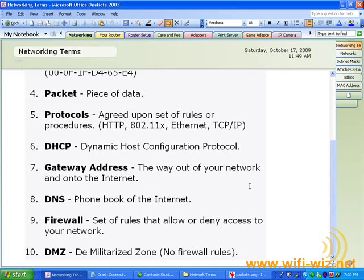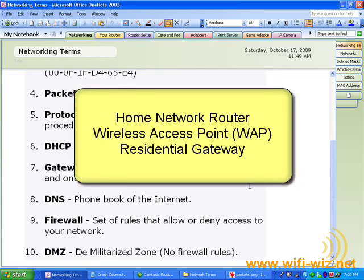Okay, let's move on to gateway address. There are several different ways that you can refer to your router. You can call it your home network router, you can call it your wireless access point or WAP, or a term I like is residential gateway.